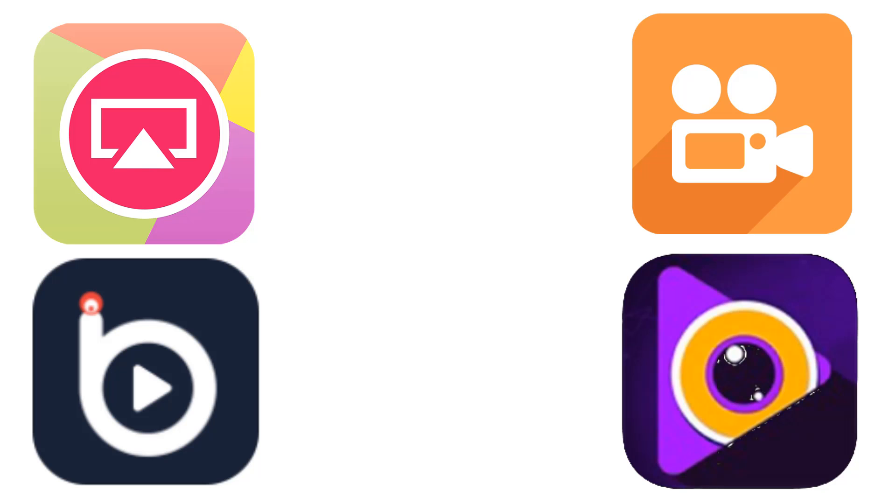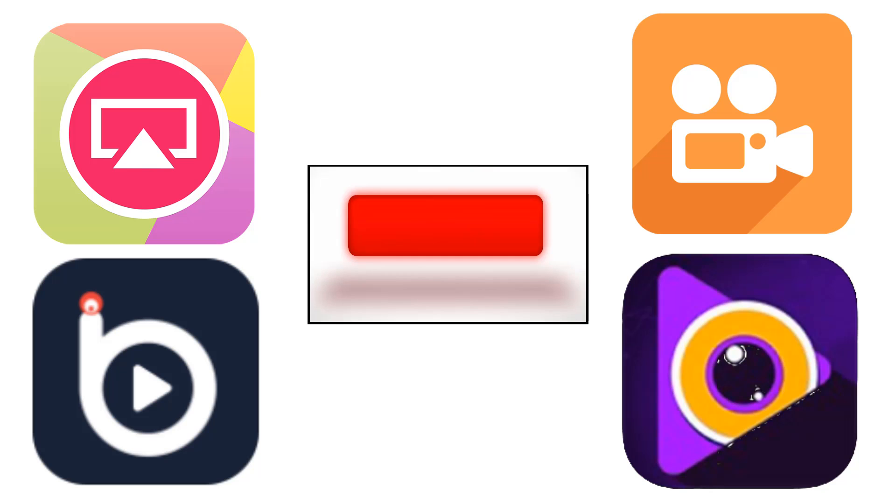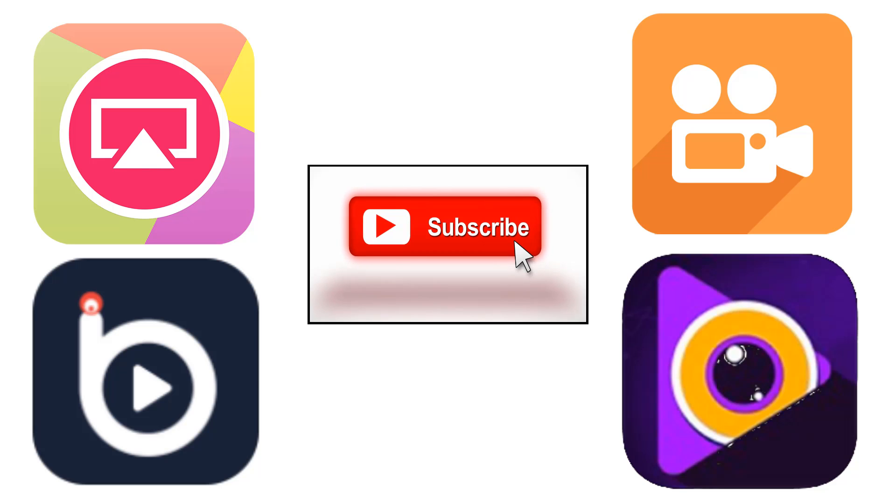Don't forget to give this video a thumbs up, subscribe to the video gadgets journal for all your screen recording needs and I'll see you all again soon. Enjoy the rest of your tech day, bye for now!